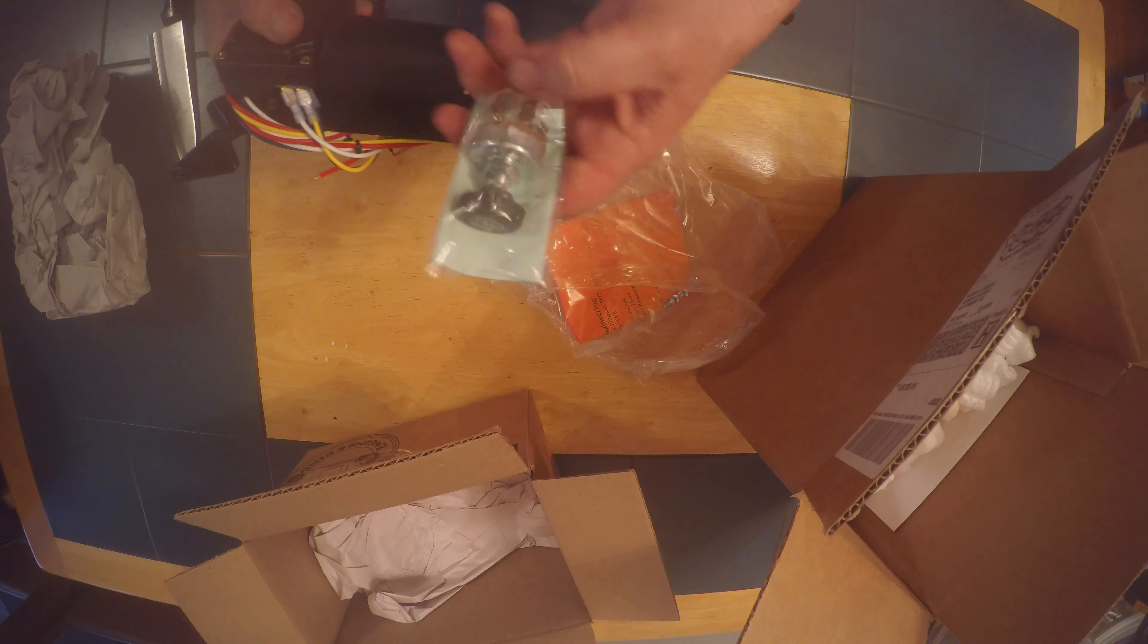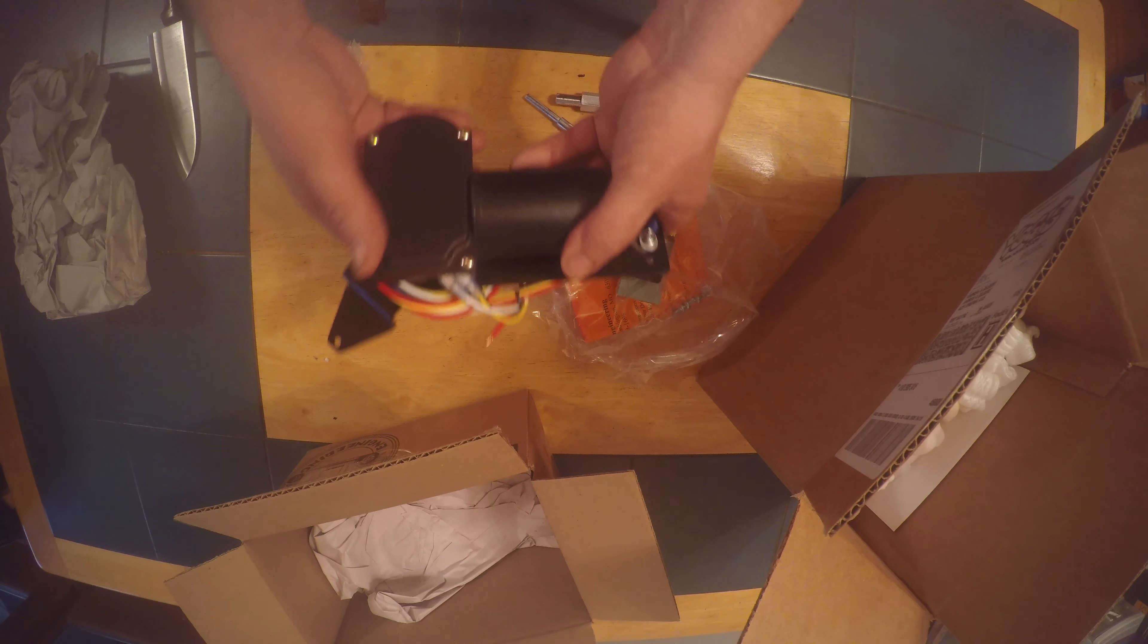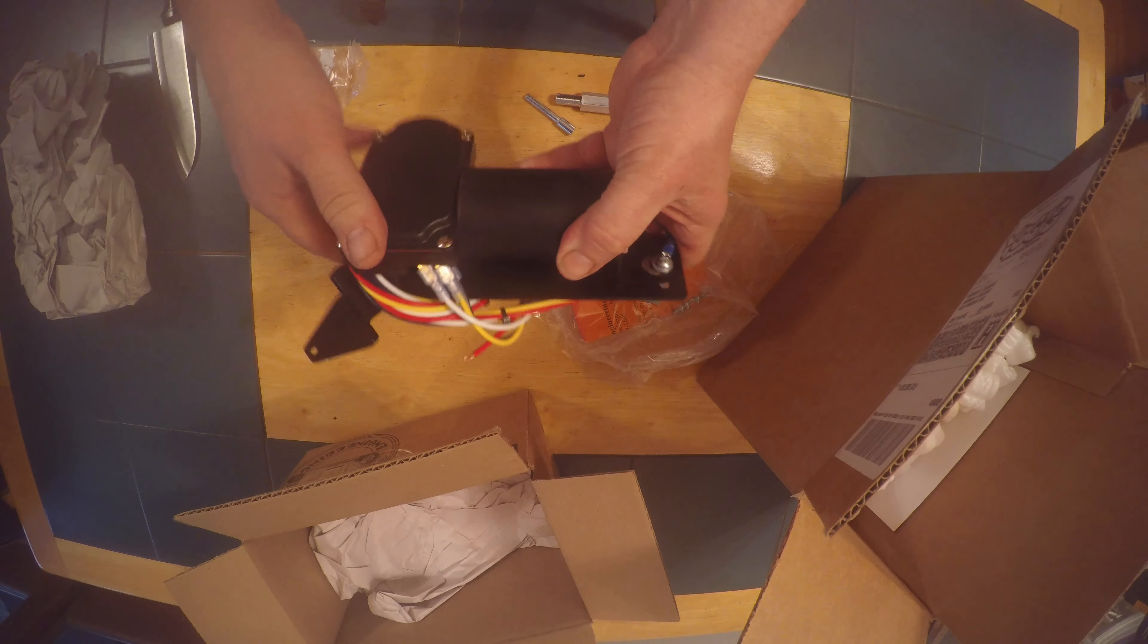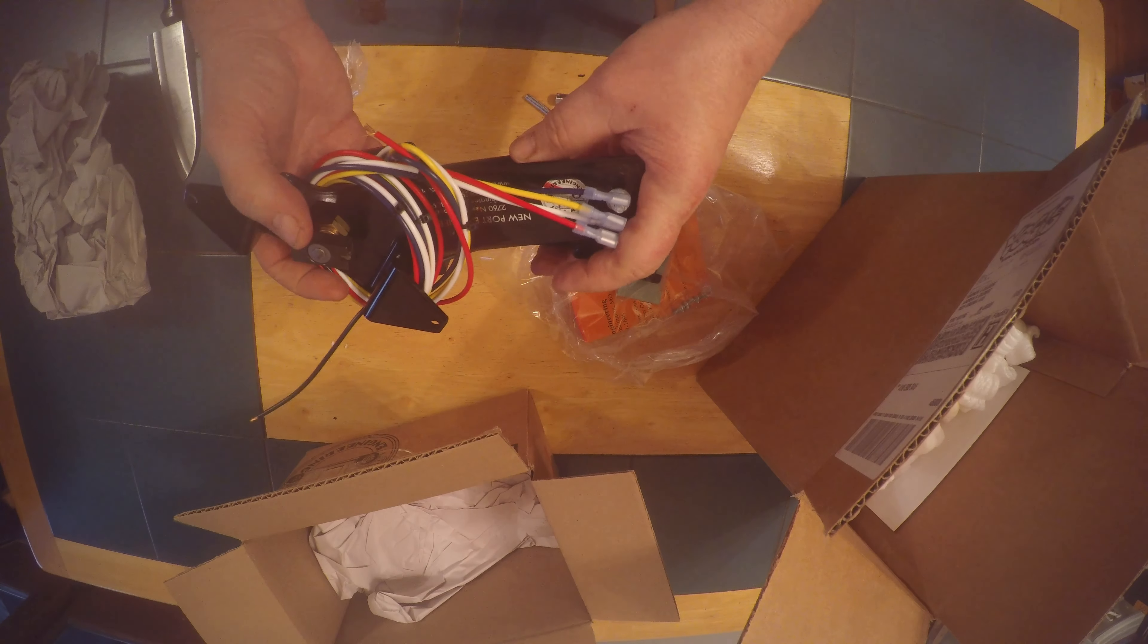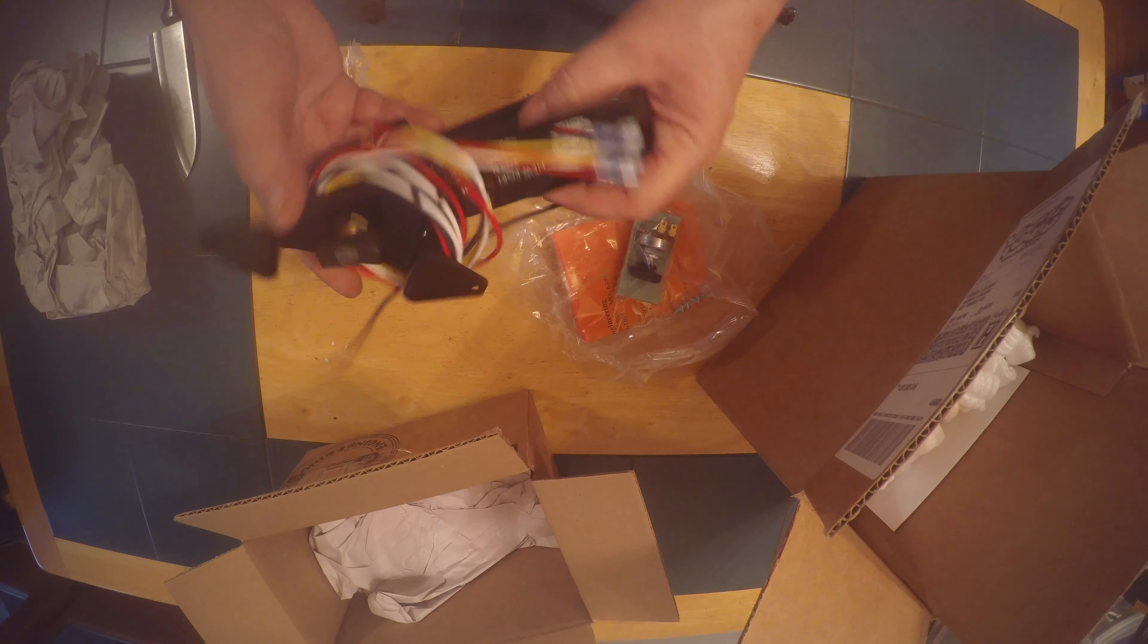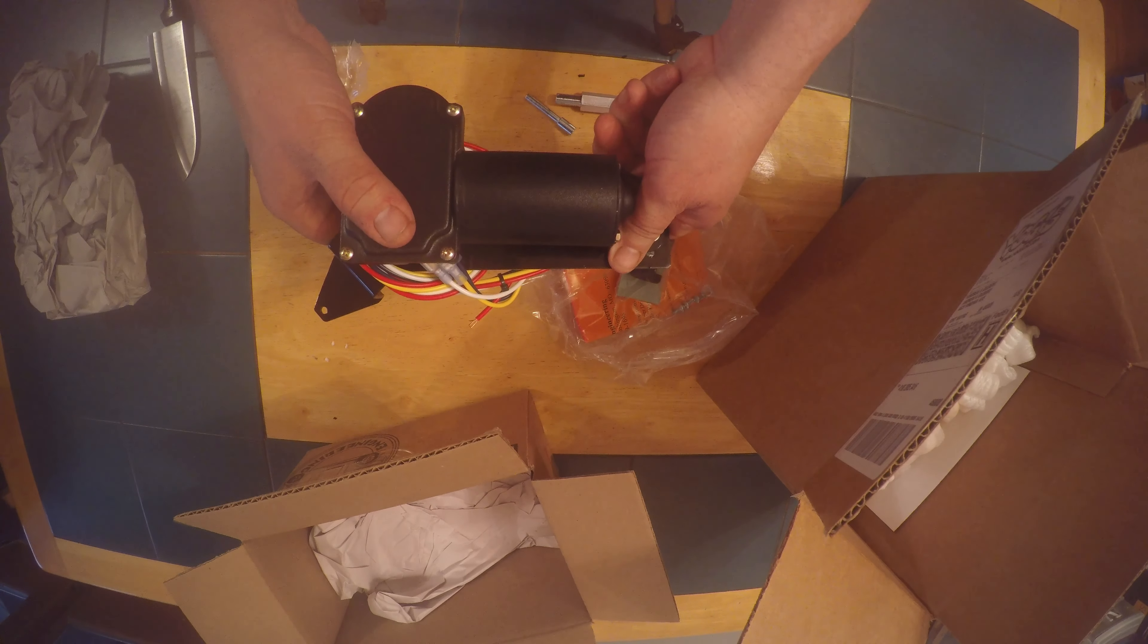And there's our switch that will wire up. And our motor, all the wires. Looks like it will bolt right on, attached to our factory brackets.